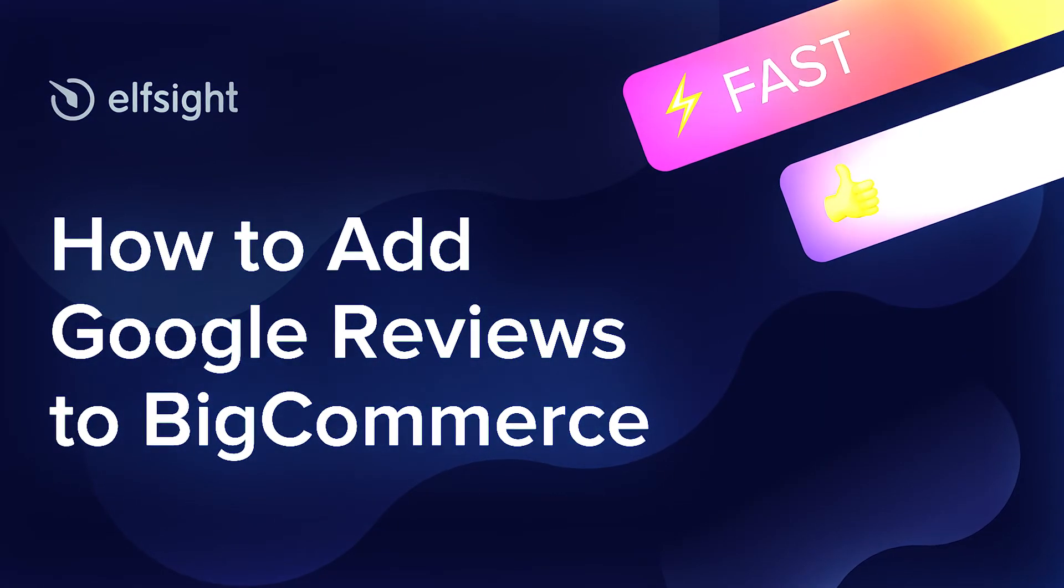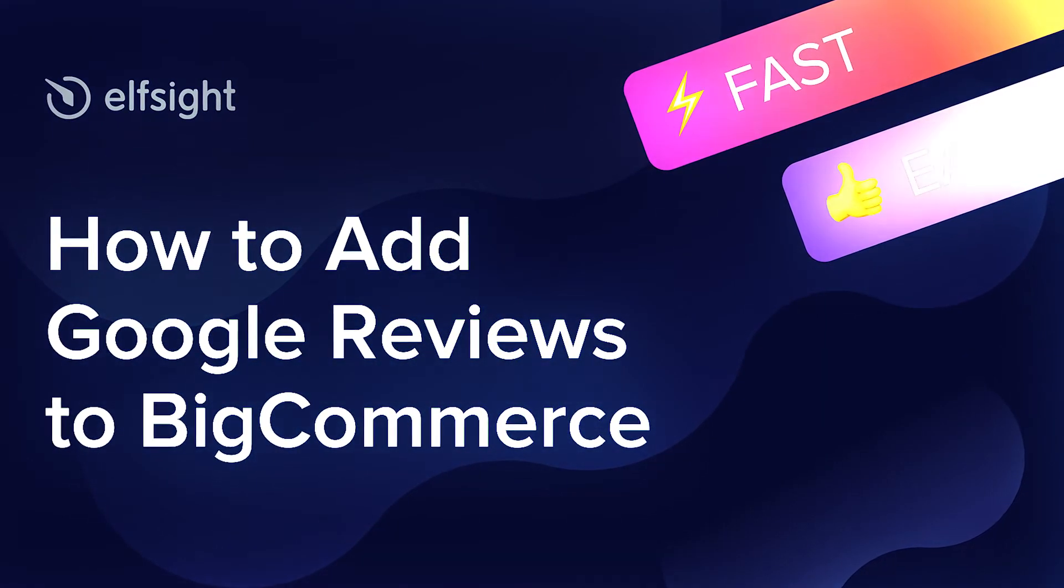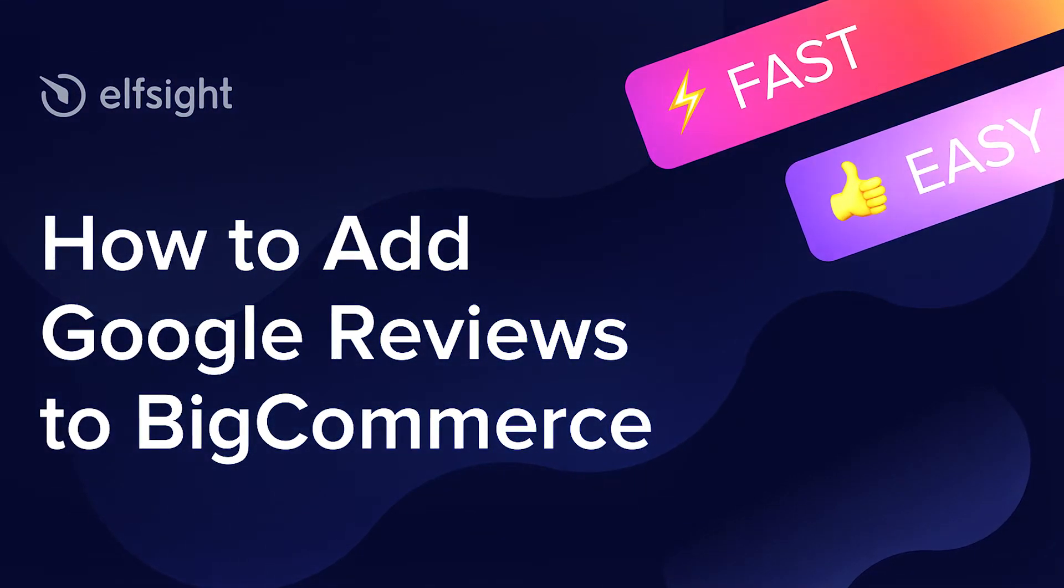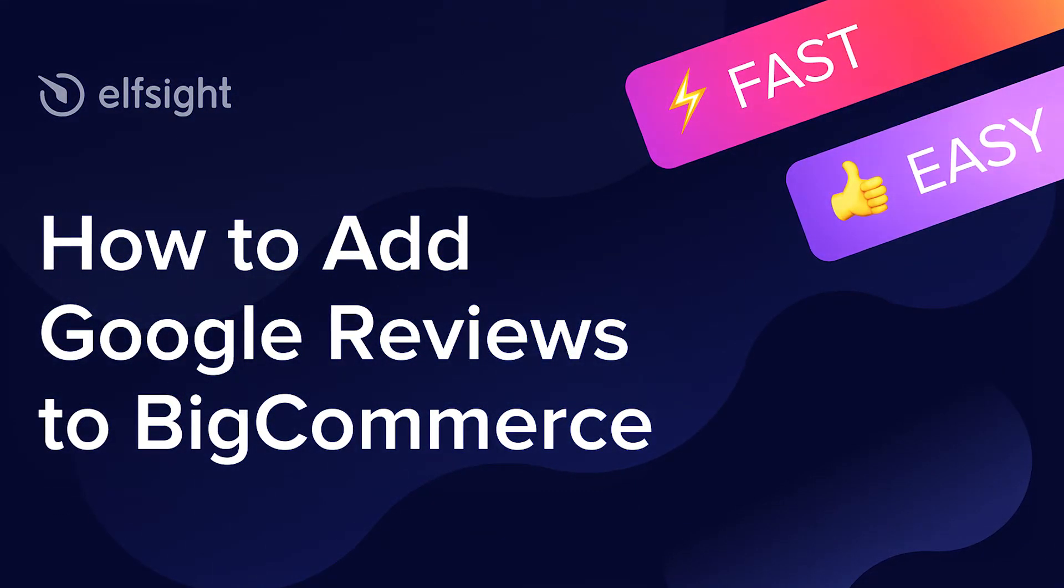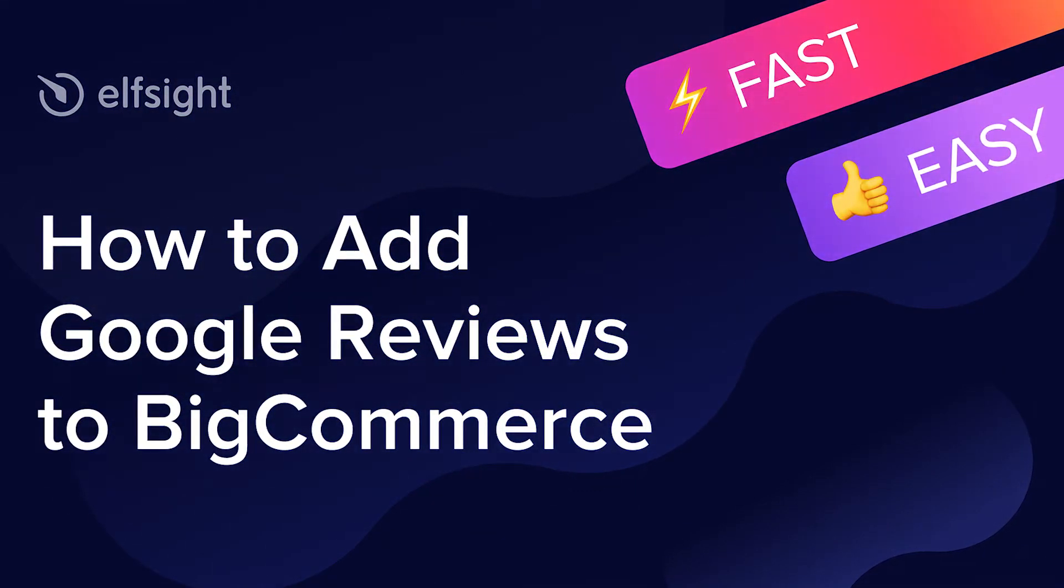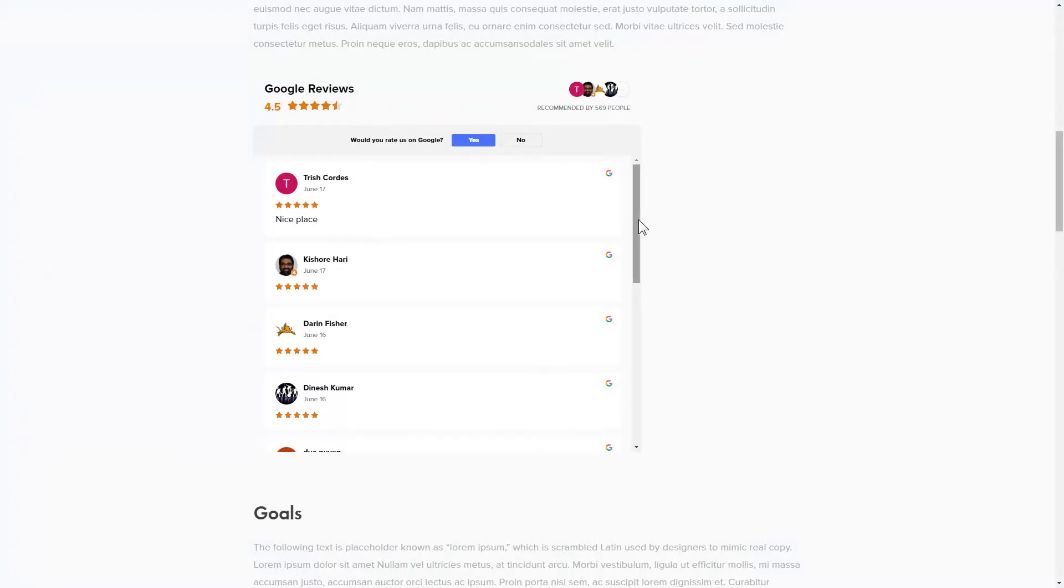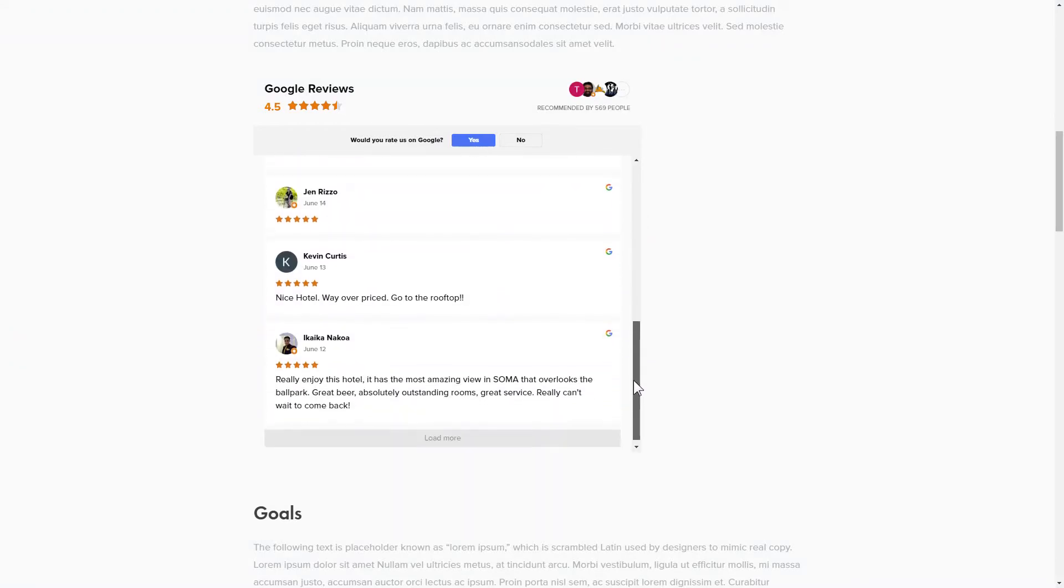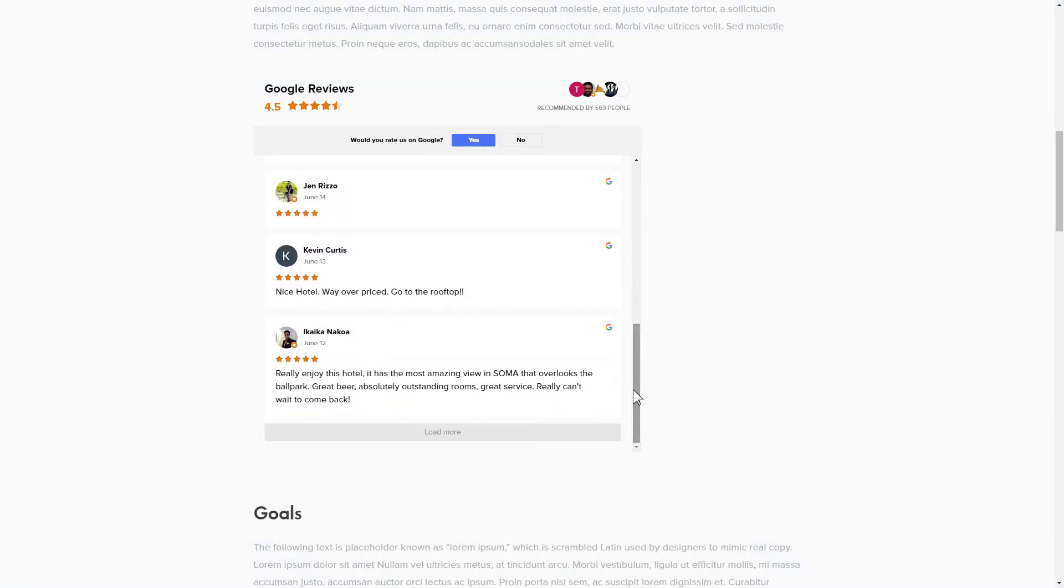Hey guys, this is Victoria from Elfsight. In this guide, I'm going to show you how to add Google reviews to your website. It's only going to take two minutes and you don't need any specific skills to do it.